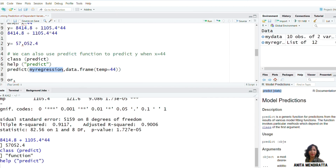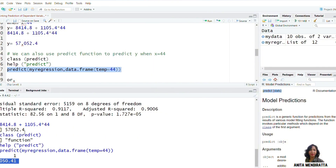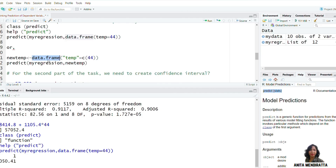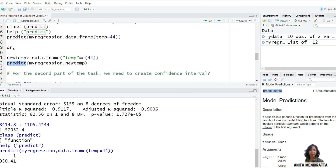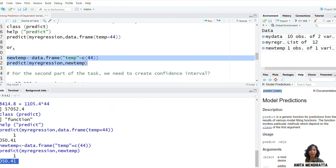I am using the regression results stored in 'my_regression' and then creating a data frame for new temperature equal to 44. I can also calculate it by first creating a new variable 'newtemp', where I set the temperature value equal to 44, and then using this variable 'newtemp' in my predict() function along with the regression results from 'my_regression'. Both approaches give the same predicted value for y.